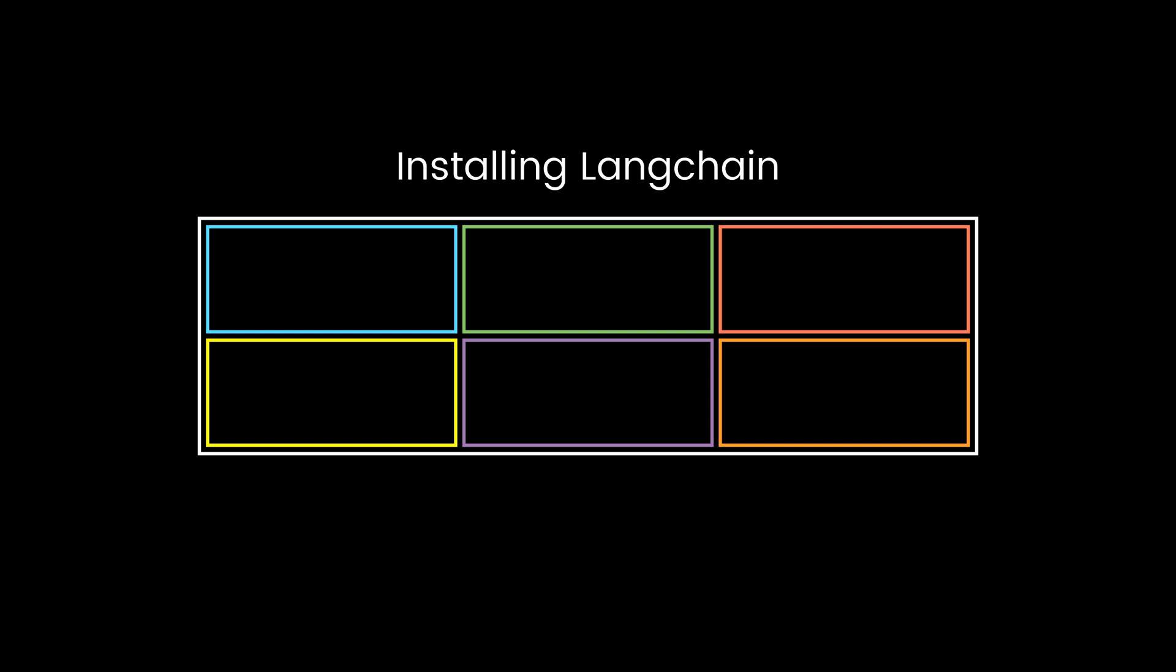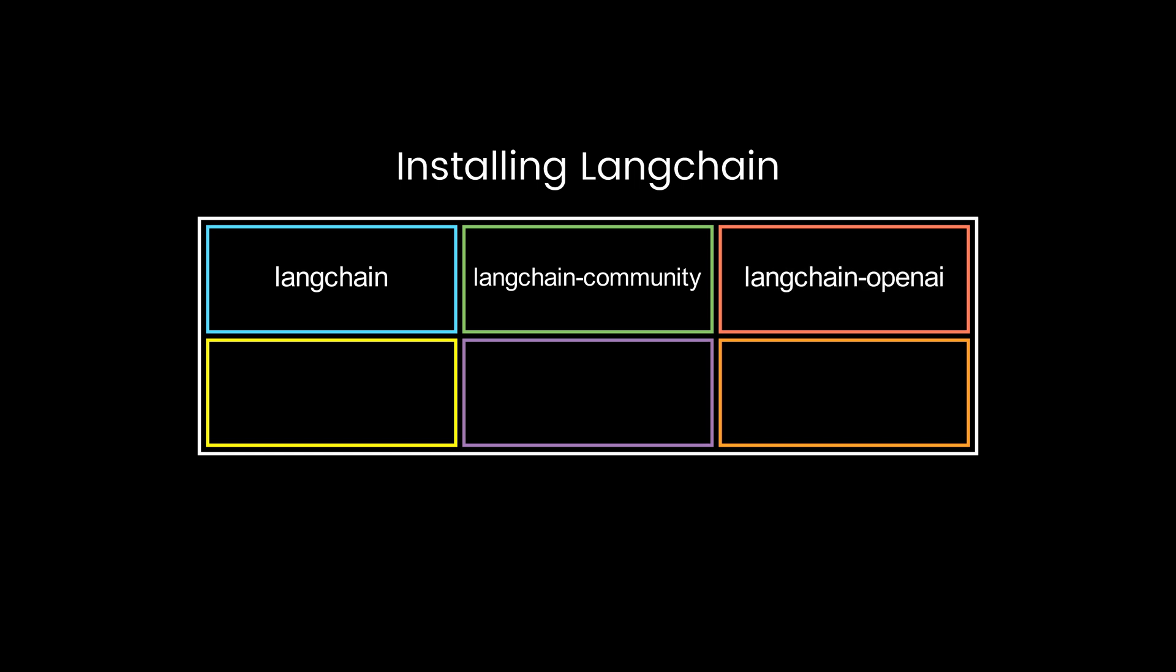For core features, install Langchain. For community tools, install Langchain community. For integrations like OpenAI, install Langchain OpenAI. For deployment and monitoring, there's LangServe, LangSmith, and LangGraph.